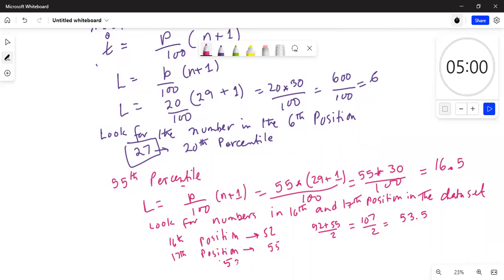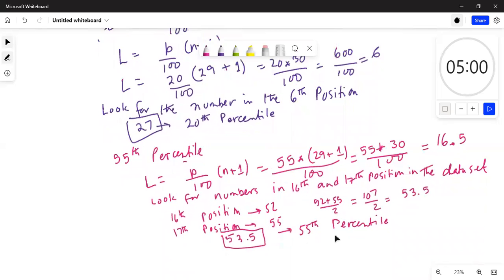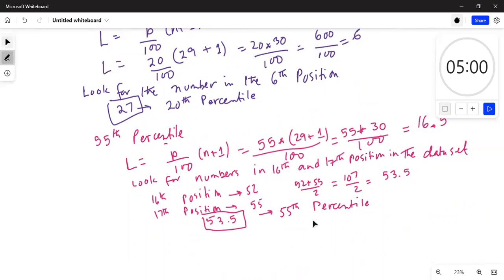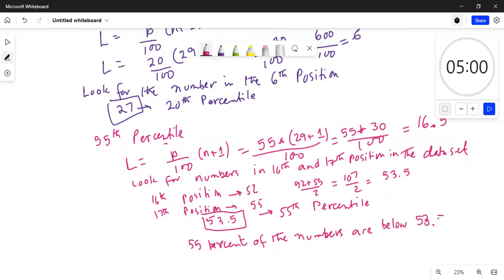We take the average of 52 and 55 — we add them together and divide by 2, which is 107 divided by 2, or 53.5. Hence, 53.5 is the 55th percentile. The interpretation is that 55 percent of the numbers are below 53.5.